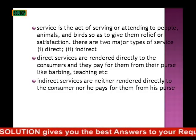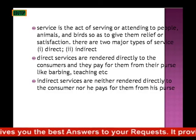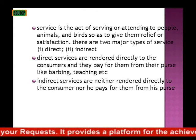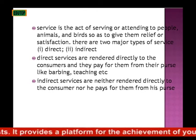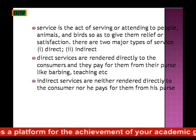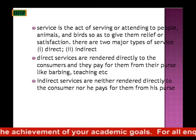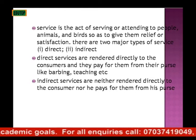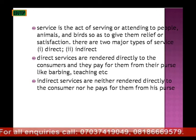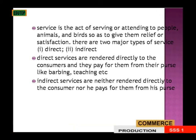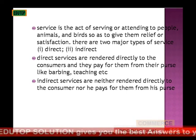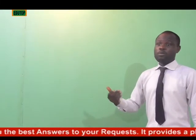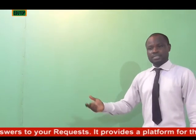Service is the art of serving or attending to people, animals, or birds so as to give them relief or satisfaction. There are two major types of services: direct and indirect. Direct services are rendered directly to the consumers and they pay for them personally, like barbering, teaching, etc. While indirect services are neither rendered directly to the consumer nor paid for from their own pocket, but greatly benefit them — like curing animals' illness, which is the work of a veterinary doctor, and caring for animals.